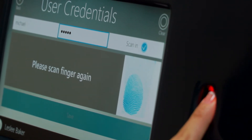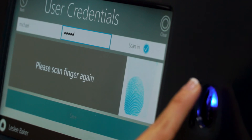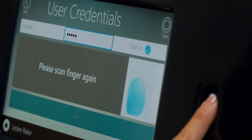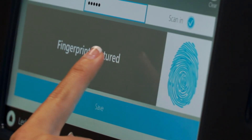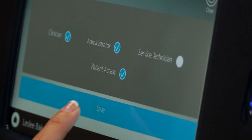AcuVax will prompt the user to scan their right index finger three or more times to ensure accuracy. Once captured, hit Save to move on.